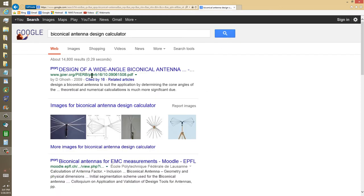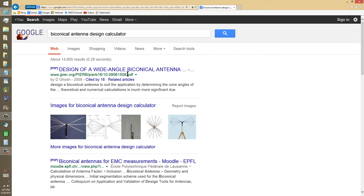Design of a wideband biconical antenna. It's a PDF. I'm not going to link to that because there may be copyright issues. But that's all I really have to offer, my friend. And it's all that I know how to do.